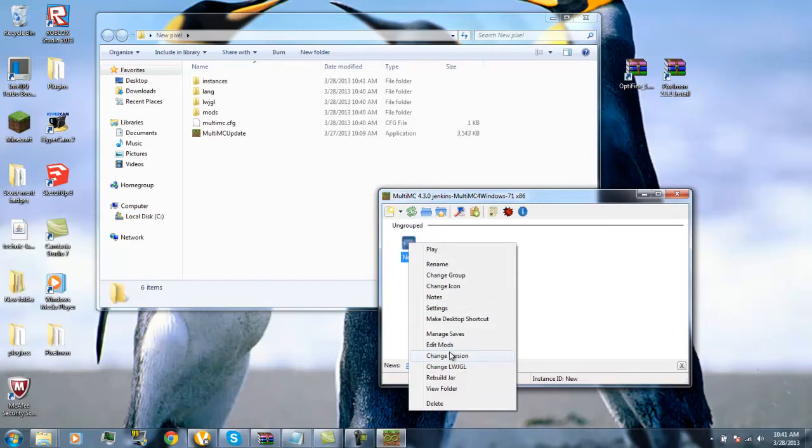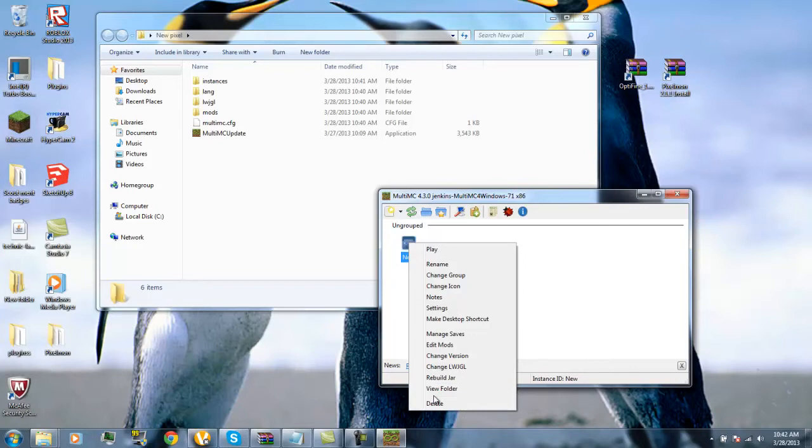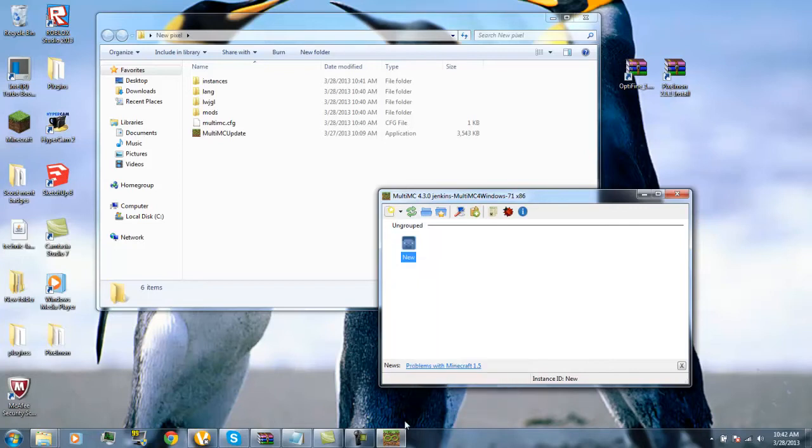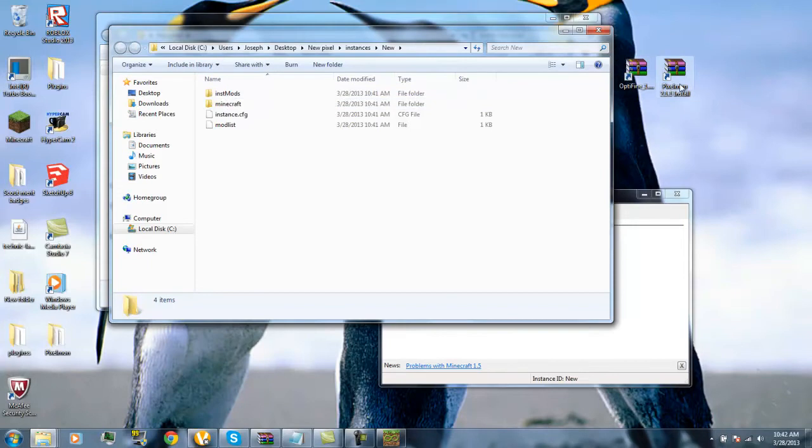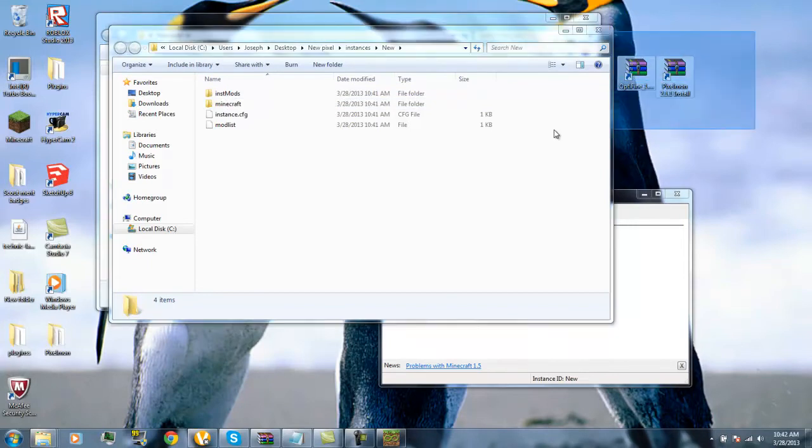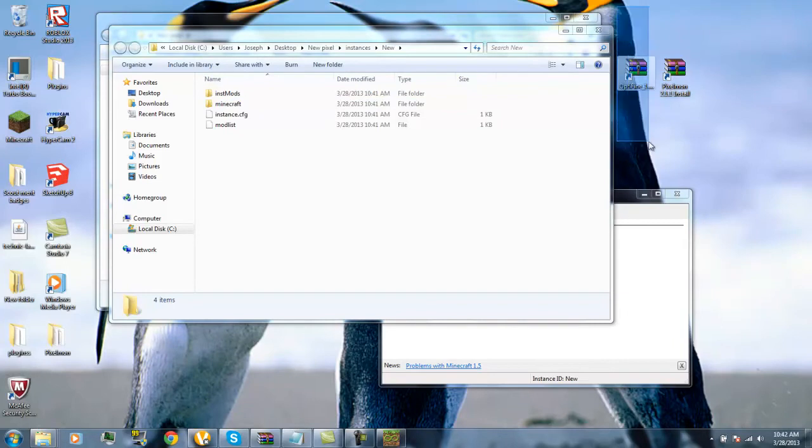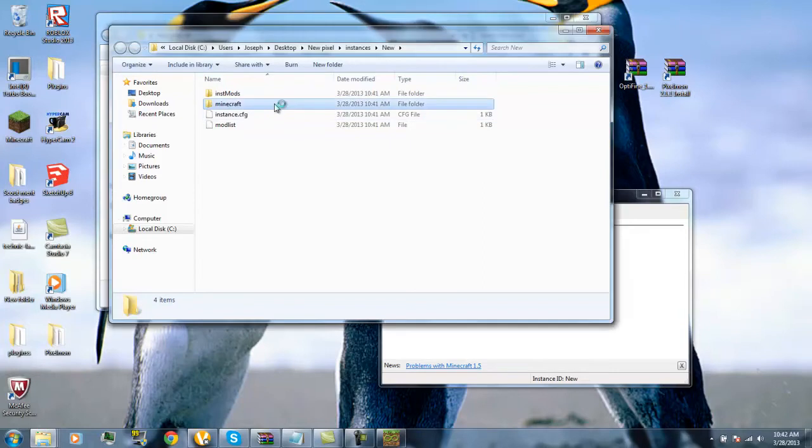You're going to right-click Steve, and then you come down to here to Edit Mods. MultiMC is really cool, it comes with Forge, like when you press on this it installs Forge for you. You'll want to go to the latest version, so you just double-click on that, and then press OK.